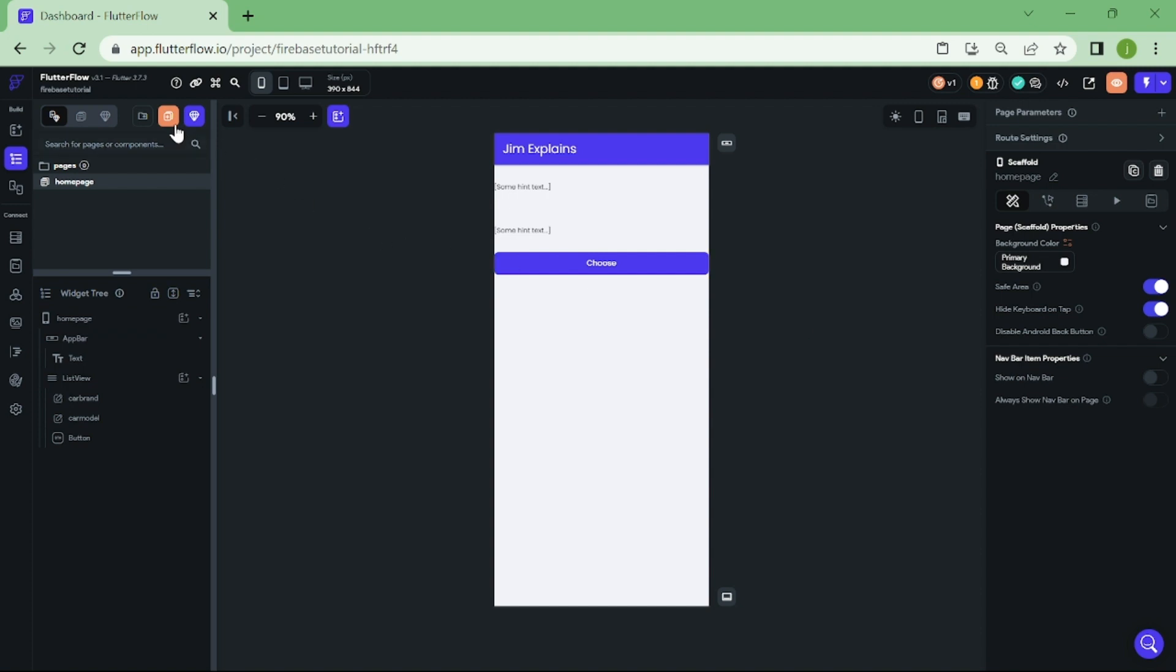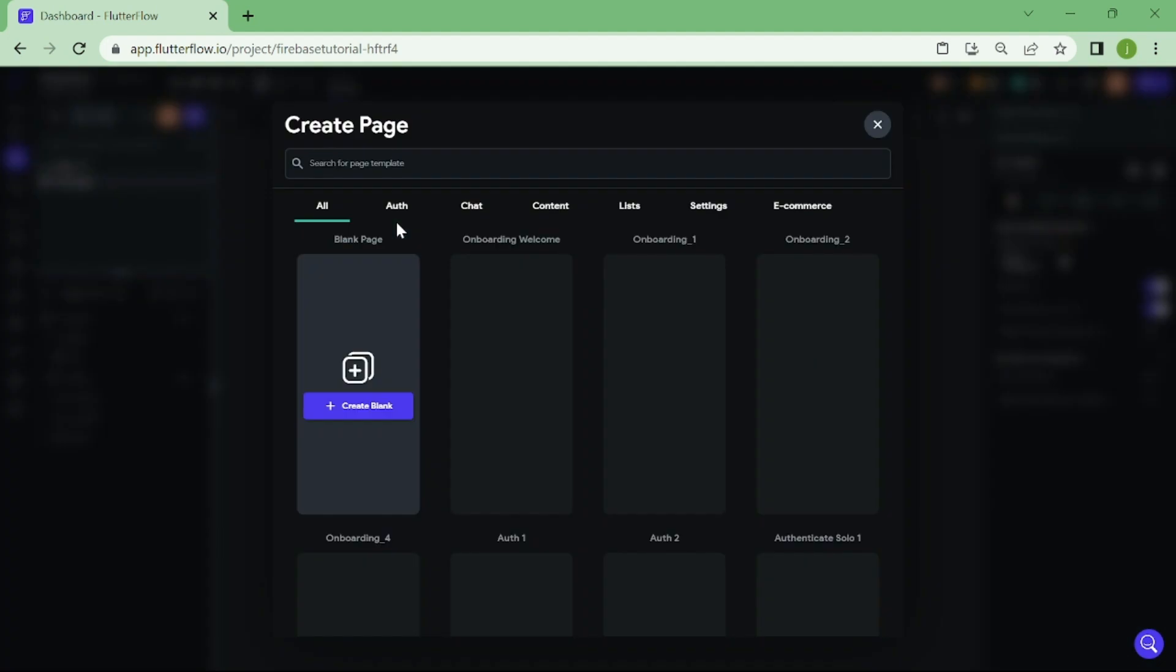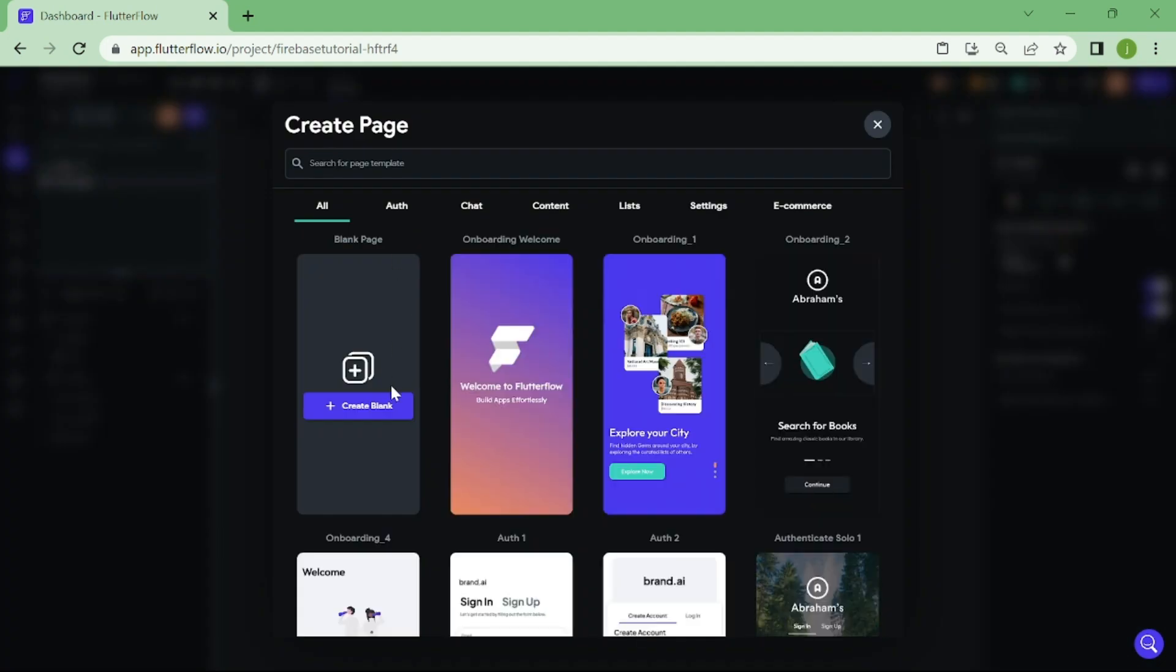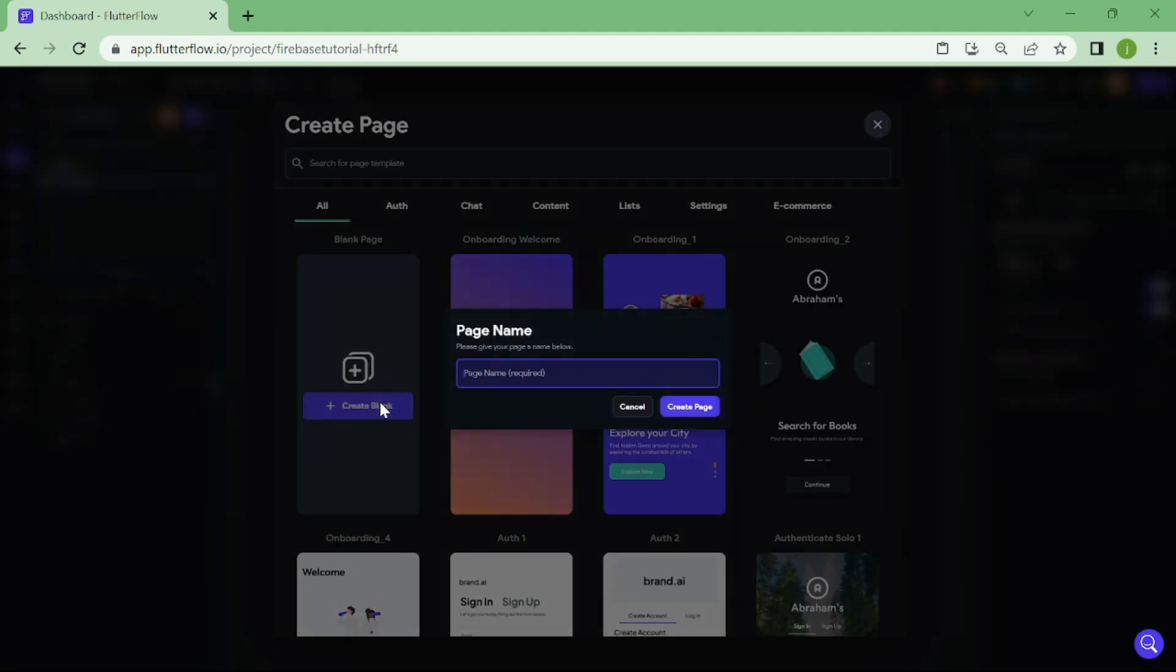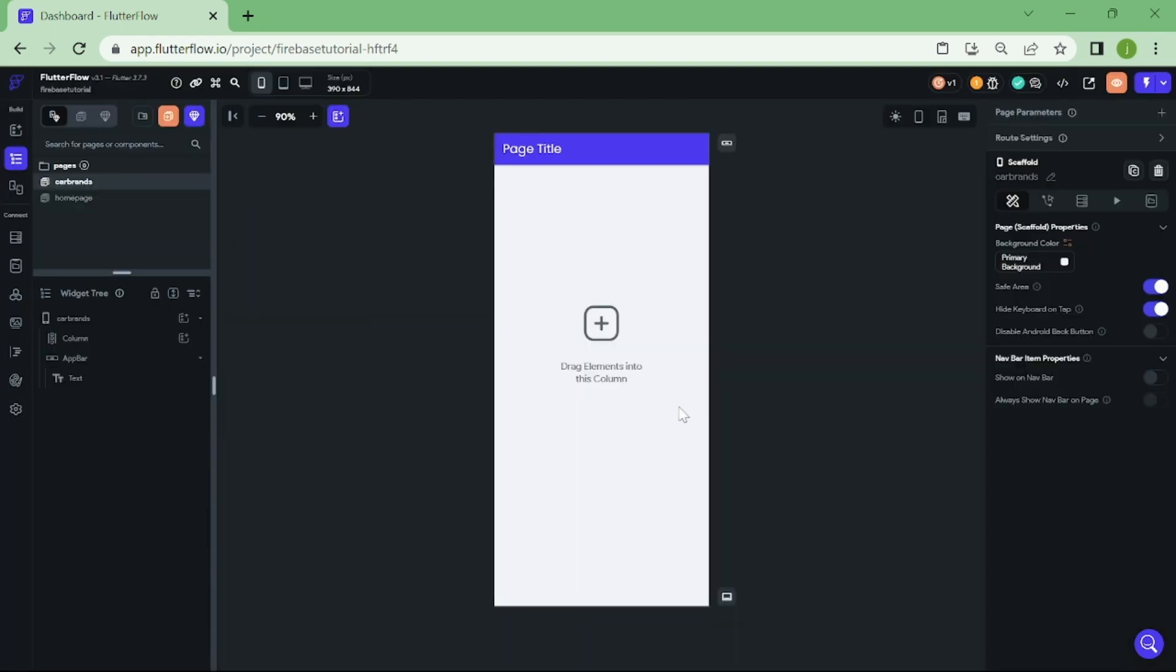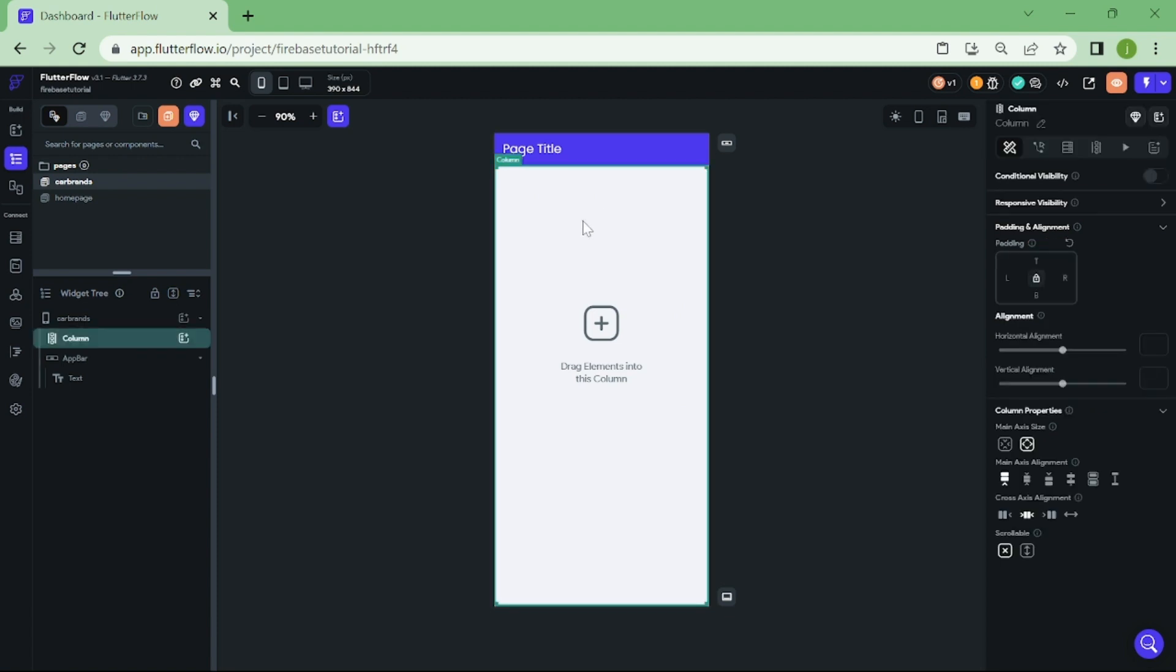Let's create a new page. I am going to name this page car brands. In this page, we give users options where they can pick the right one.